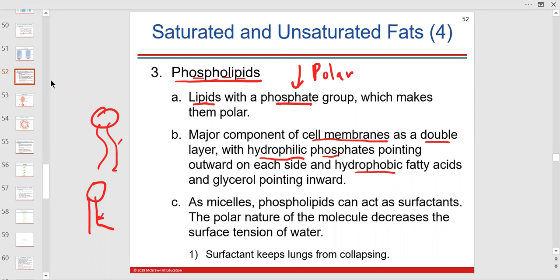There are other functions for phospholipids. Micelles are phospholipids found in the lungs — we'll talk about this in the respiratory unit. Phospholipids may act as surfactants, which decrease surface tension and stop the lungs from collapsing — like a detergent.